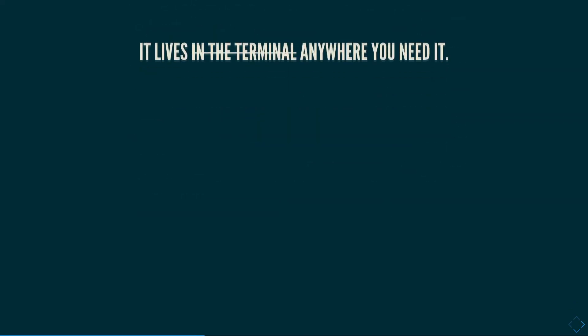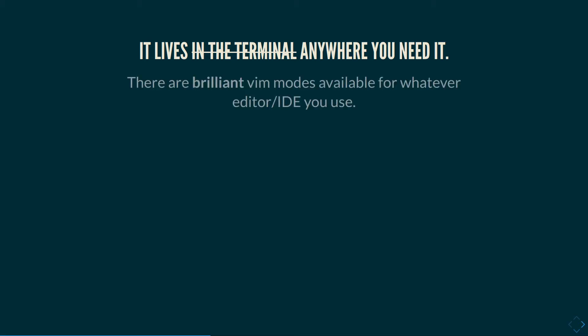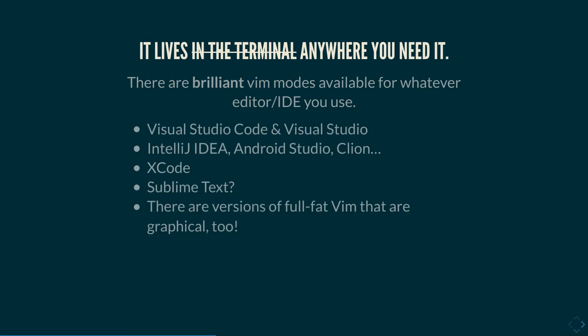So Vim doesn't actually just live in the terminal either. It lives anywhere that you want to use it. And we might think through why that is. Basically, software engineer type people really like Vim. Computer scientists and software engineers, which means probably someone out there has written you an excellent Vim emulation mode for whatever editor you're comfortable with. Someone out there has gone in and put in the legwork to make it so that you can use Vim for whatever you need to use at work or whatever Java IDE you have to use.